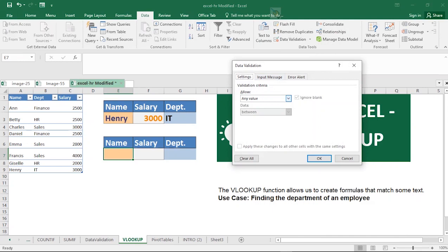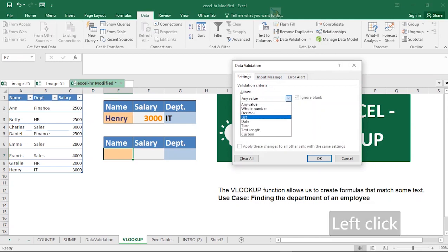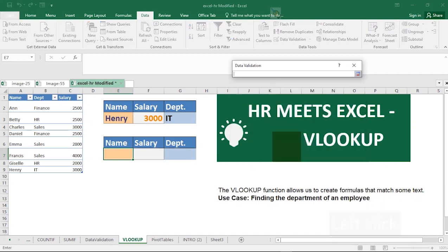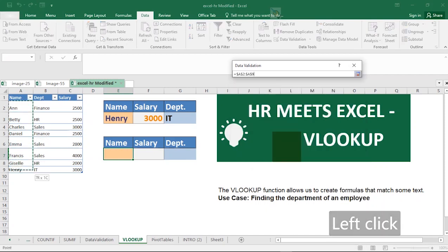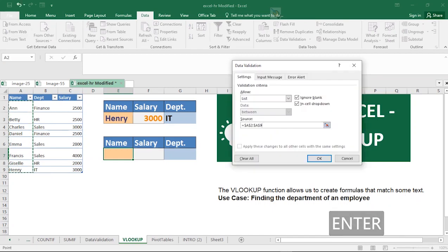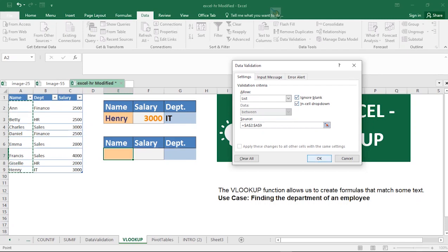Click on the drop-down and select List — it will ask where you want the source of the list to come from. I want my source to come from the Name column, so select that range and hit Enter on your keyboard. If you already know the source, you can type it in or select it. Make sure you tick Ignore Blank and In-Cell Drop-Down, then click OK.